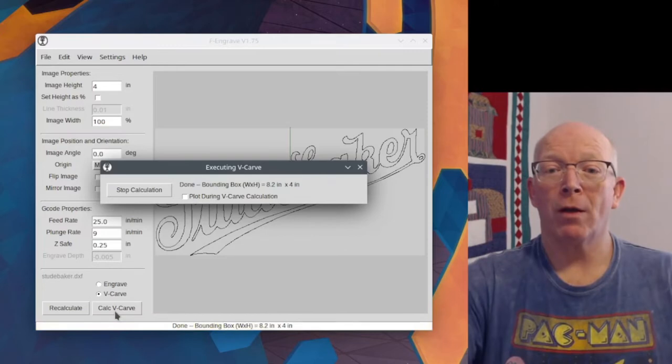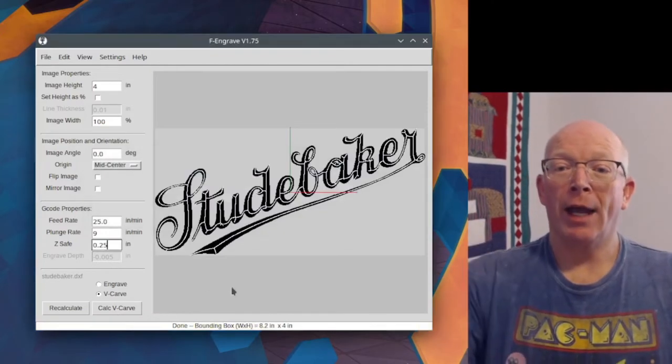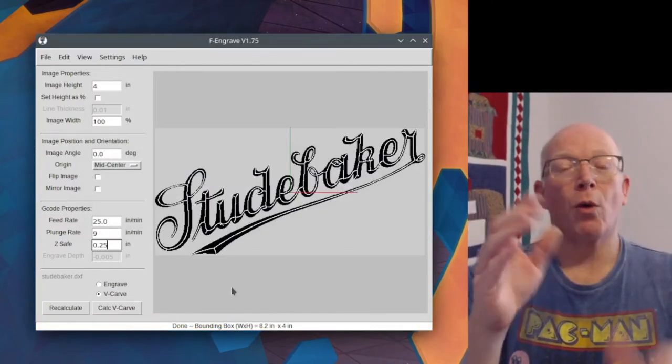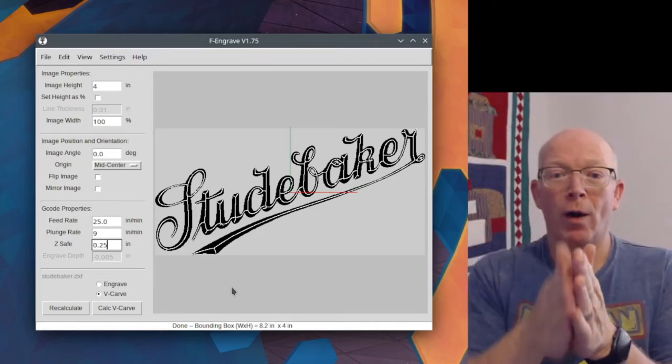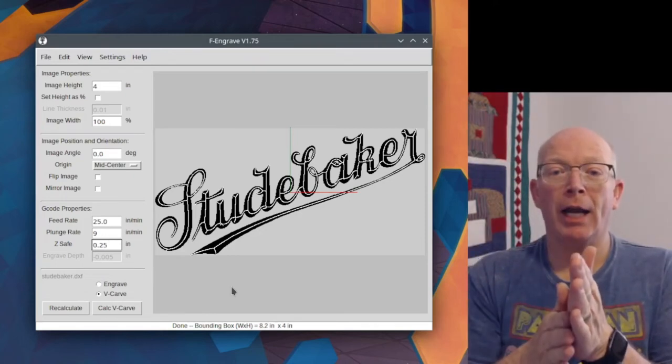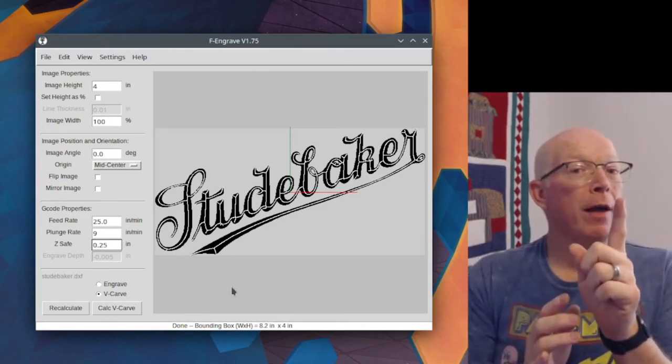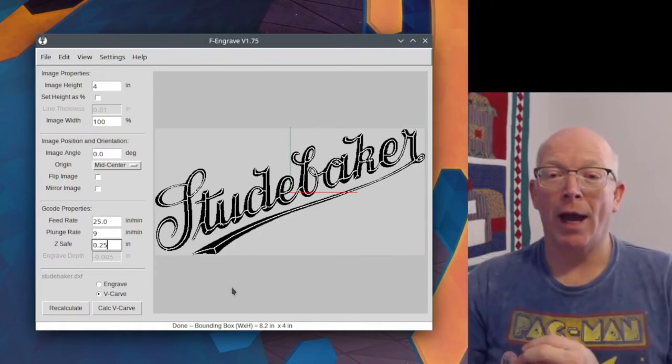So we will see here that everywhere there's a white line in the middle of that black, that's showing where it's going to cut based on some other information that we haven't gotten to yet.